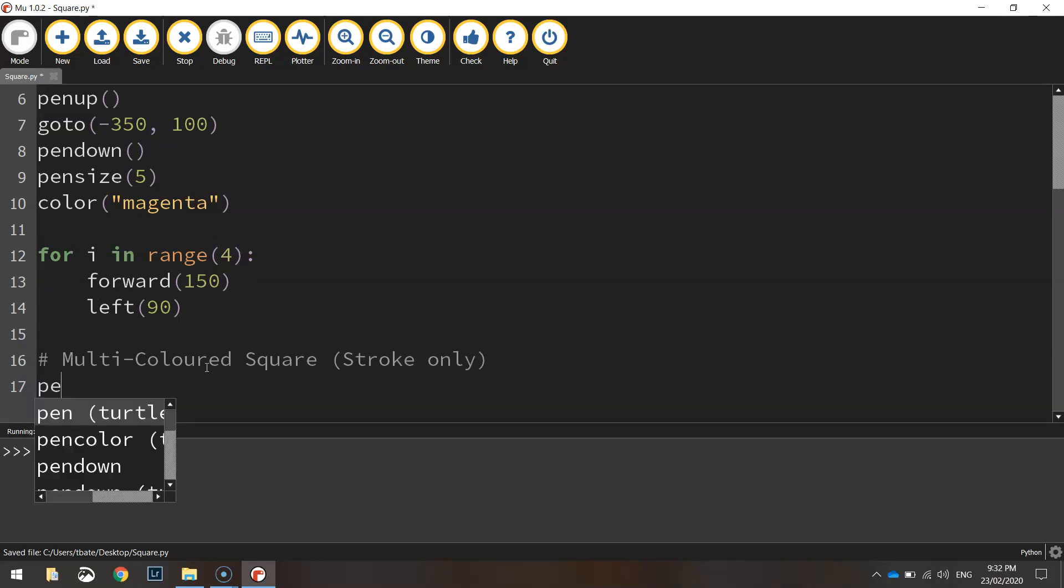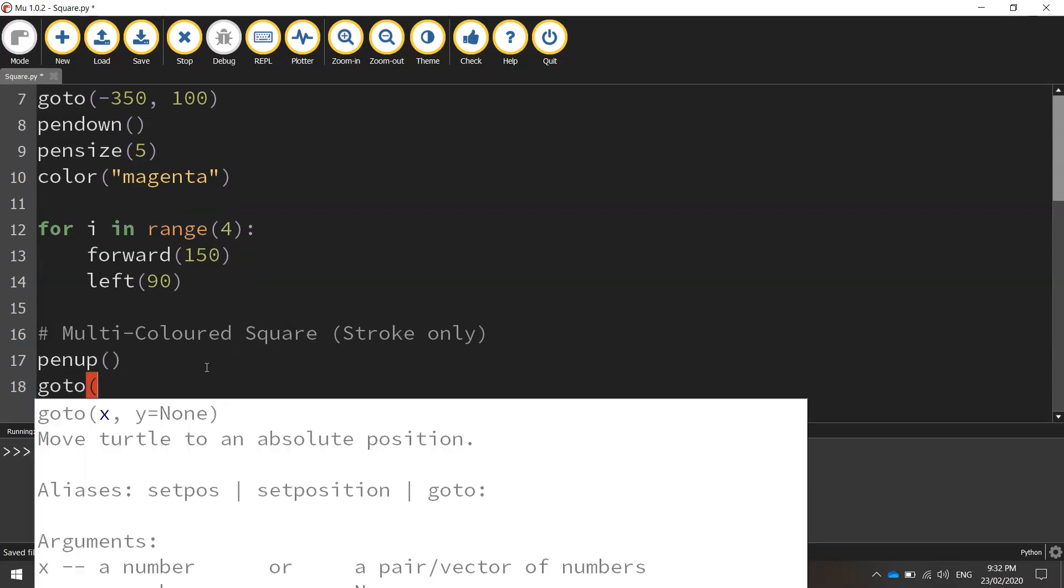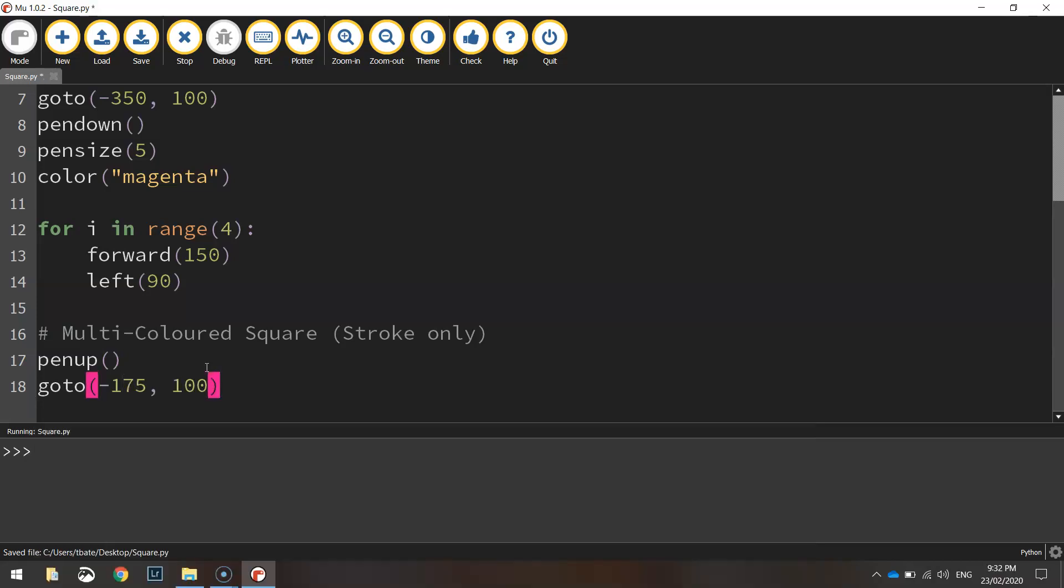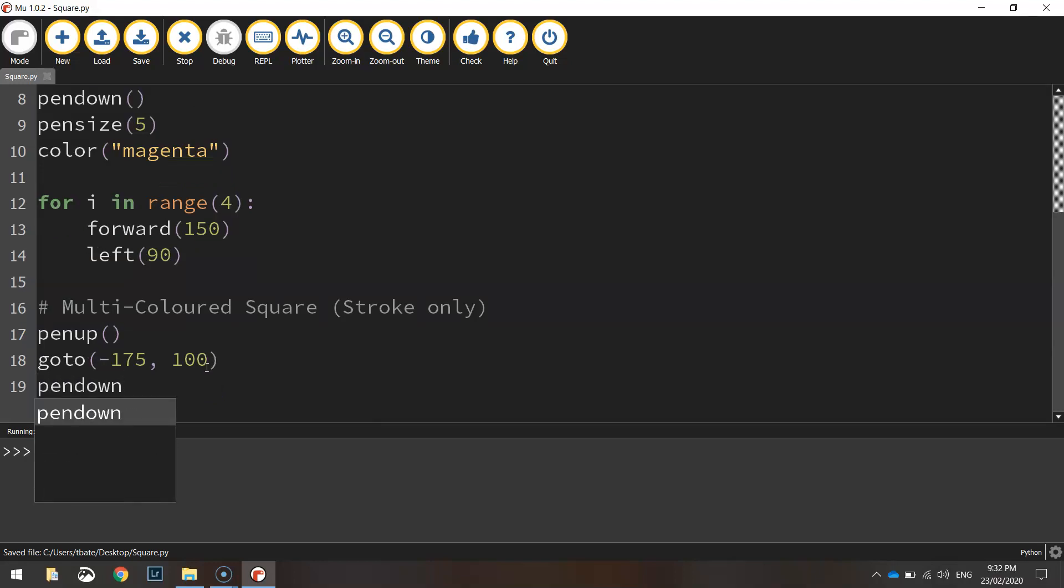So the first thing we're going to do is we're going to lift our pen up off the page first of all and set our new coordinates. So we're going to go to minus 175 comma 100, so just moving to the right of our previous square. We'll put our pen back down on the page.